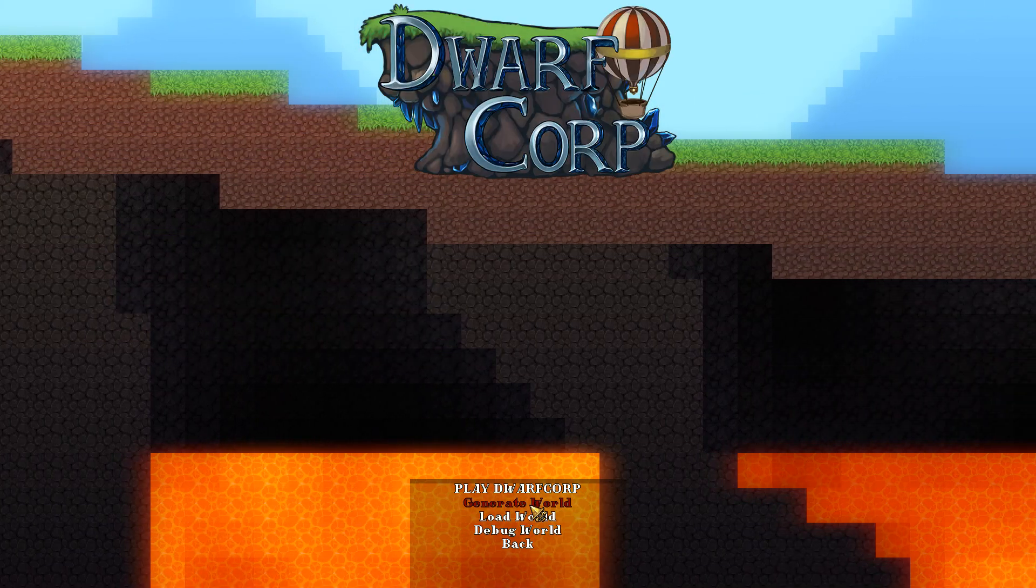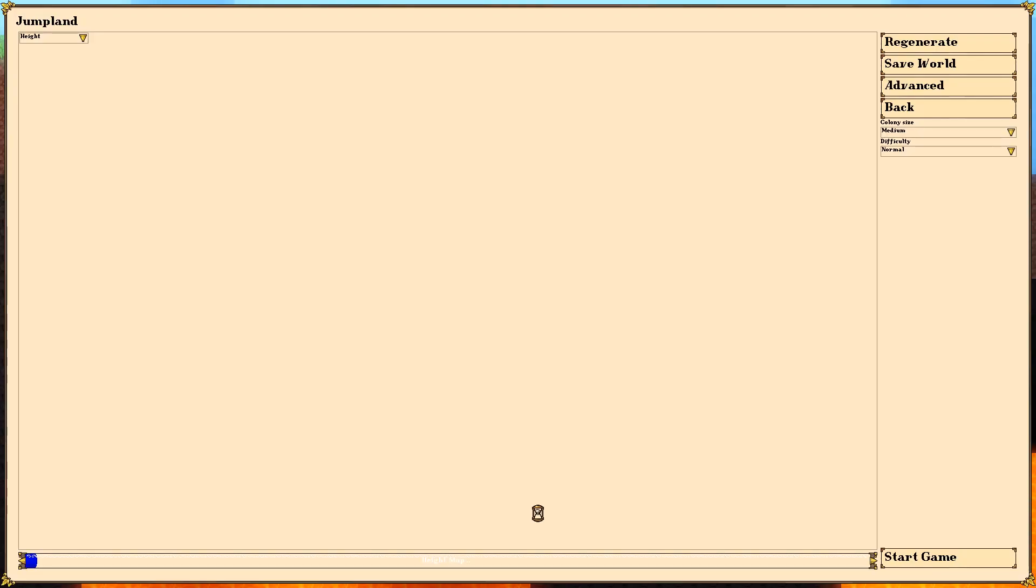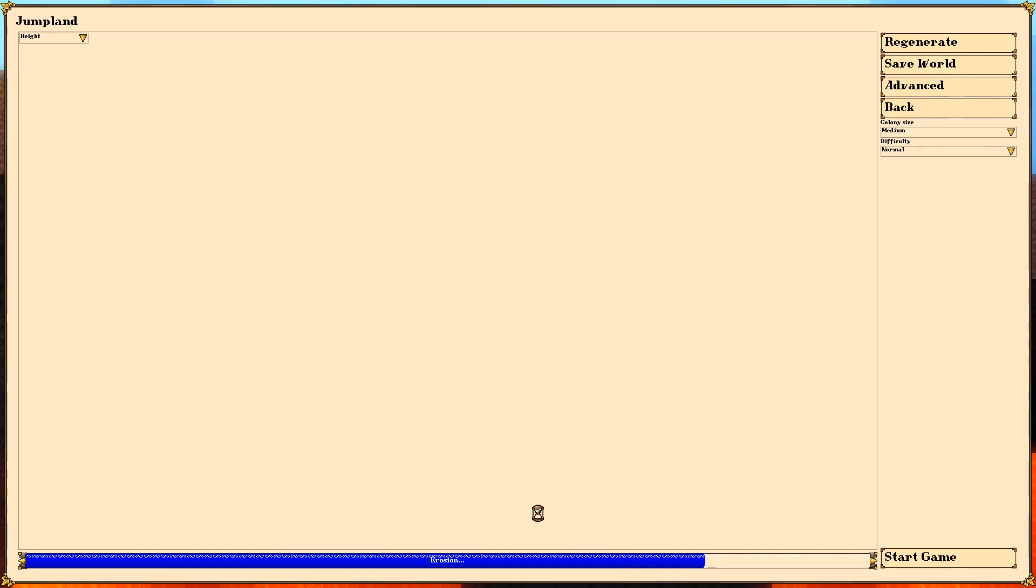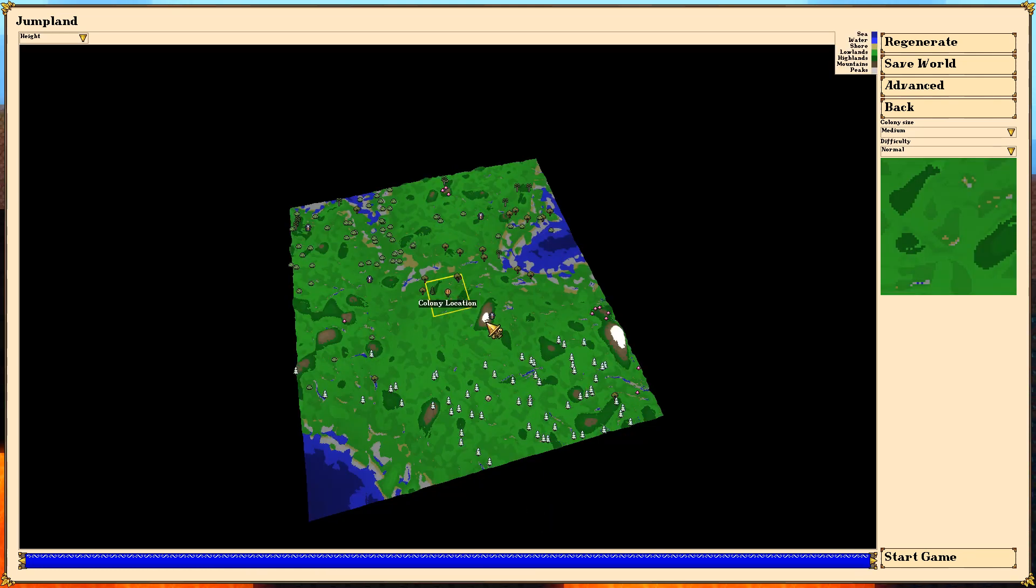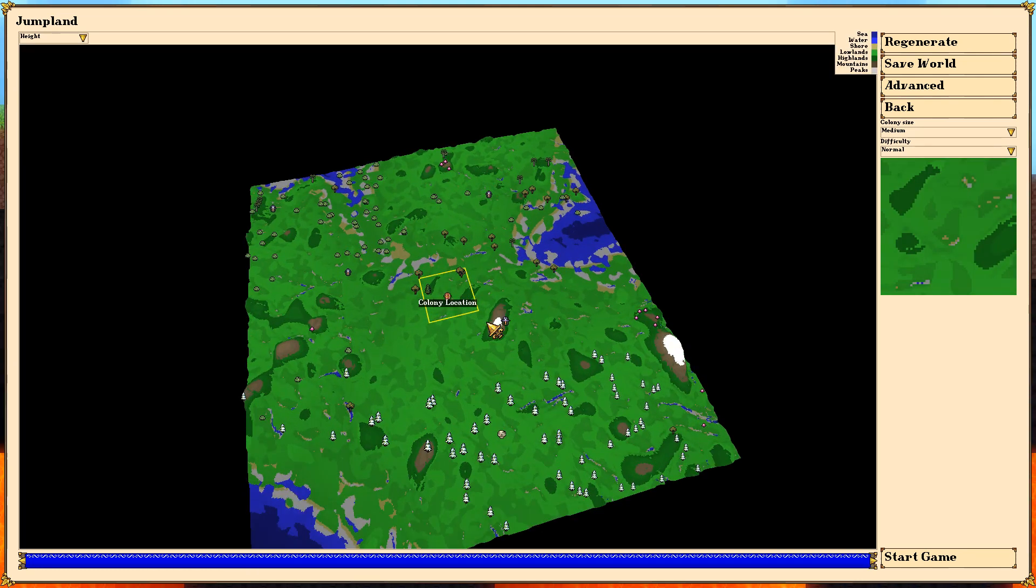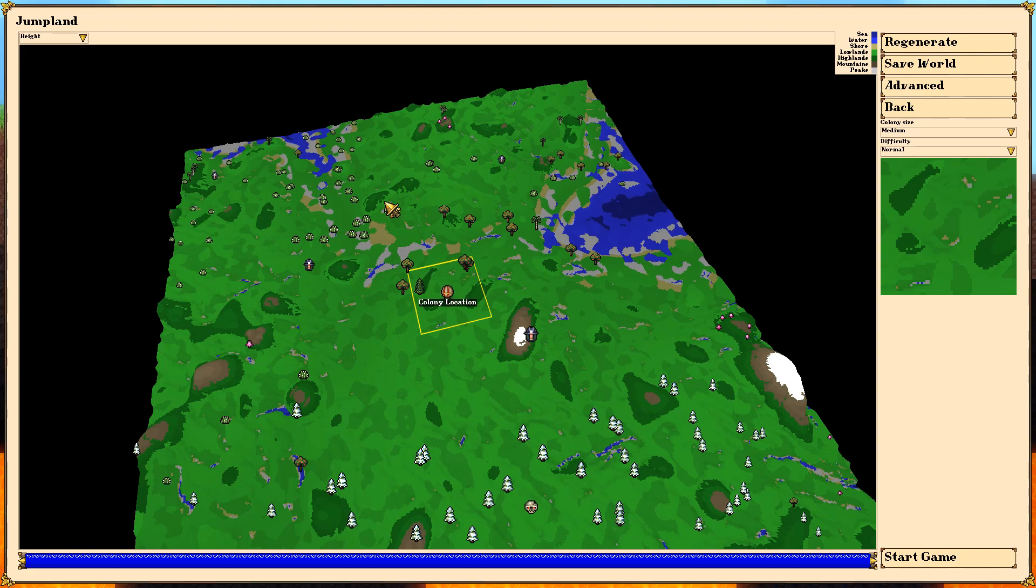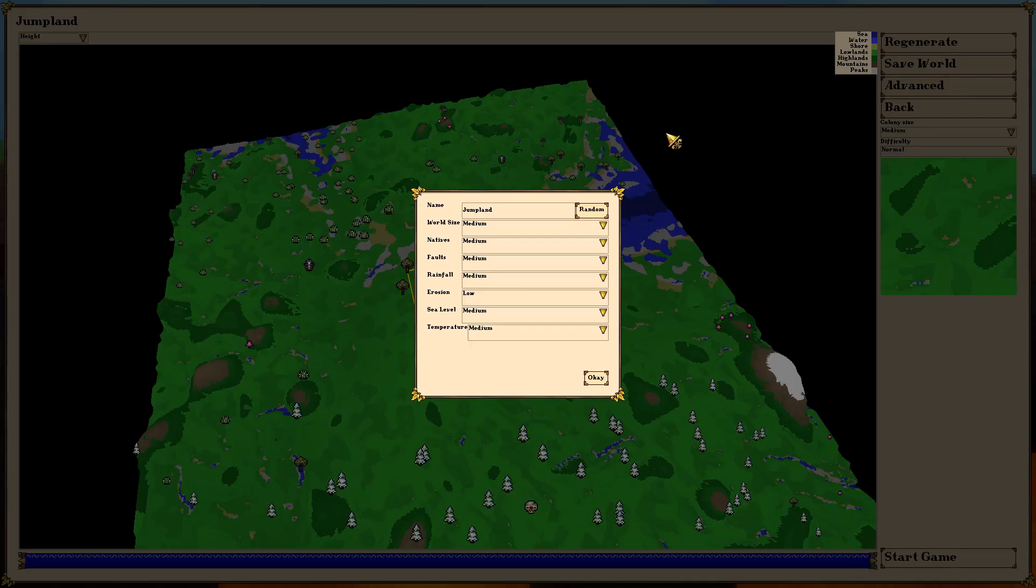Now we're going to go ahead and generate our world here. Very room world or dwarf fortress-like, maybe stone hearth-like, where we're going to have a big landmass here. We can change things around if we want.